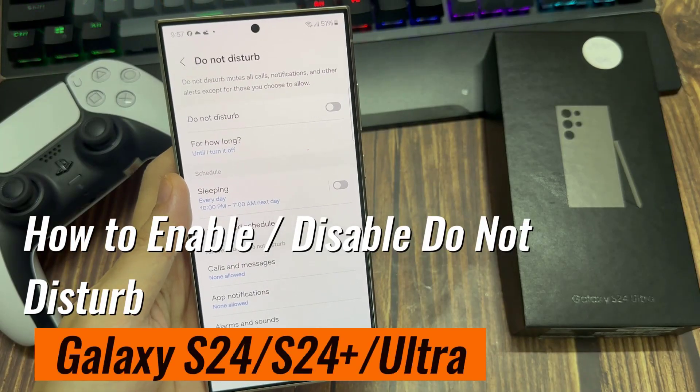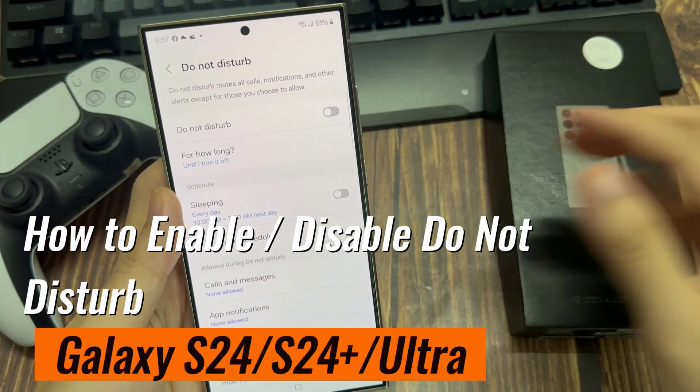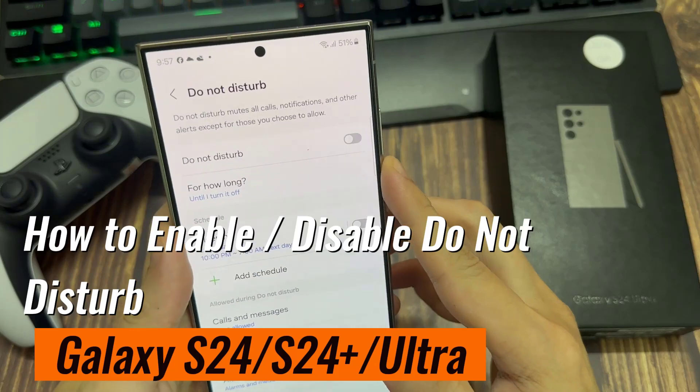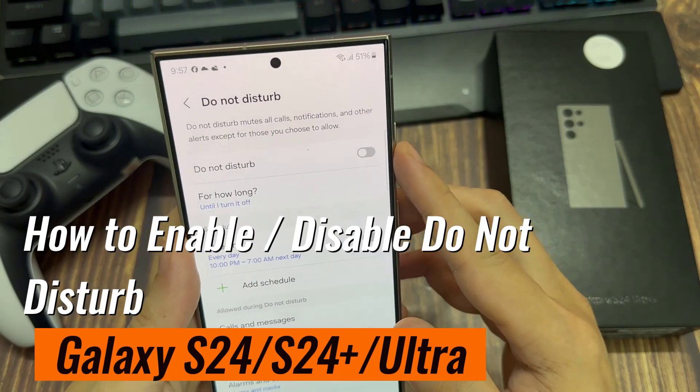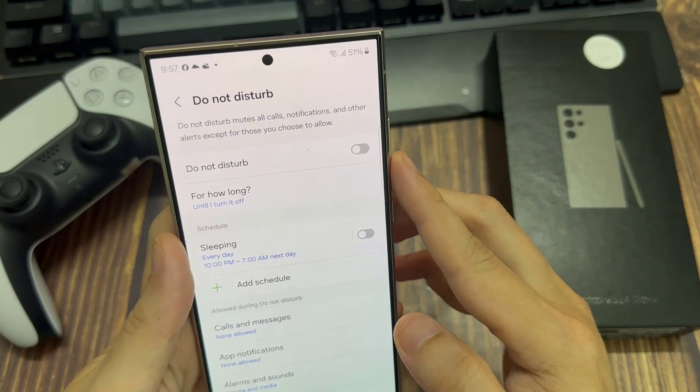Hi everyone. In this video, we're going to take a look at how you can enable or disable Do Not Disturb on the Samsung Galaxy S24 series.